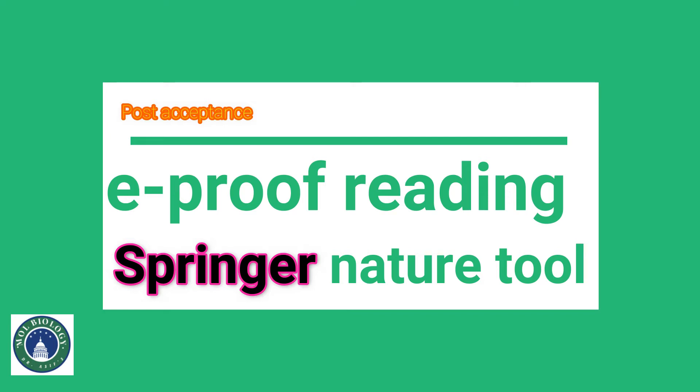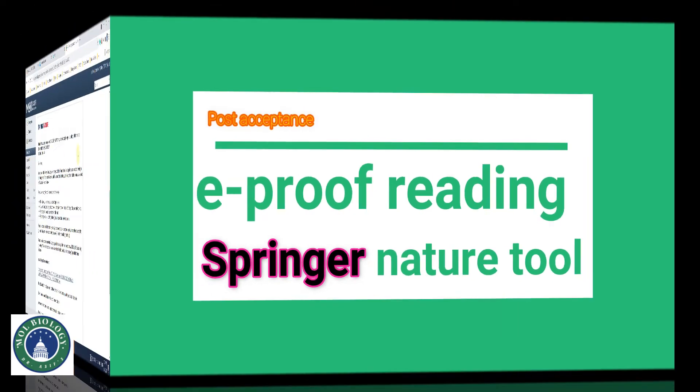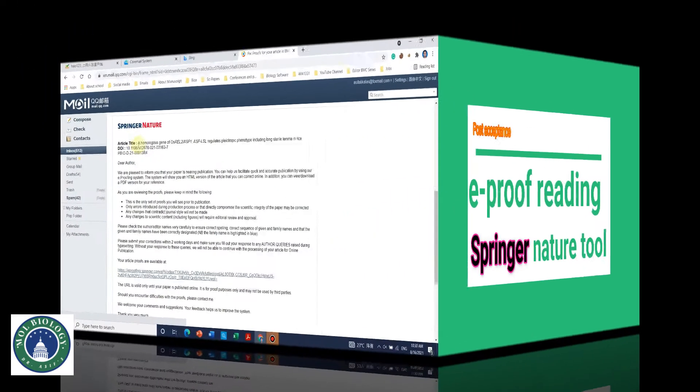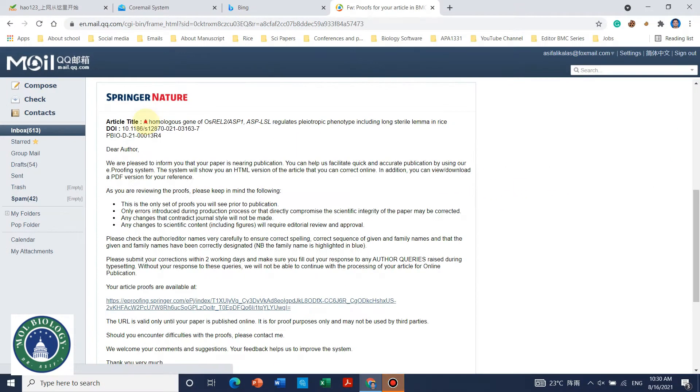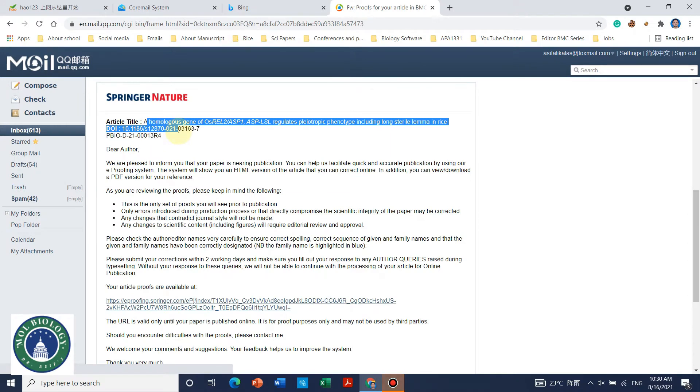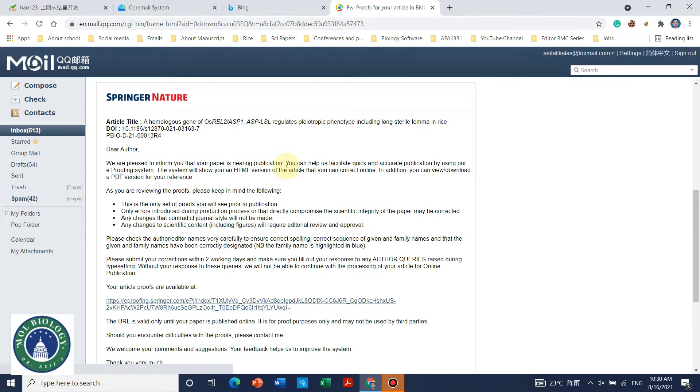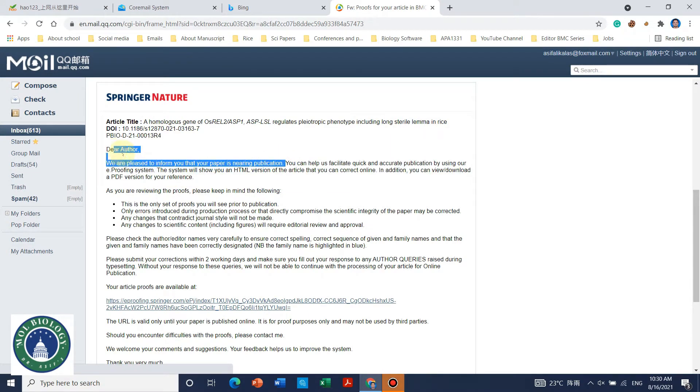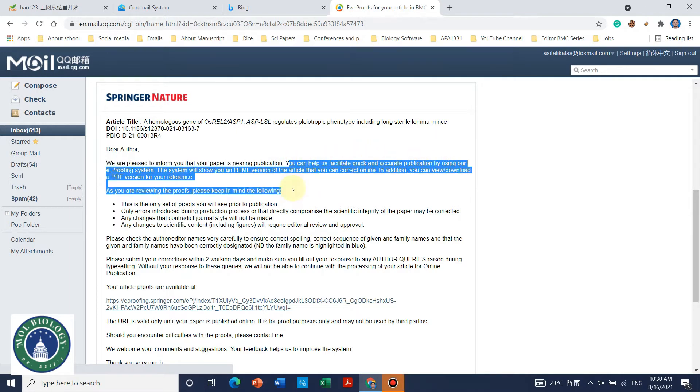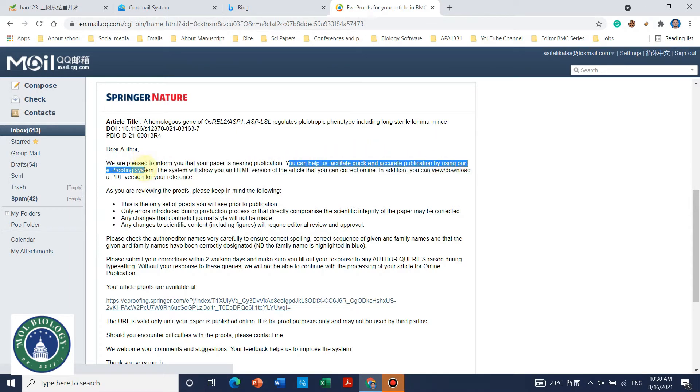So let's begin. Here we can see that they have sent us an email that we can help them to just give a final touch. I mean the most important things we need to check before publication, like we need to check the author name and affiliations and many other things.